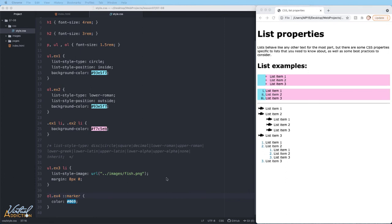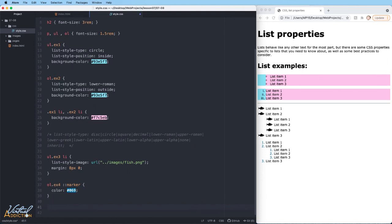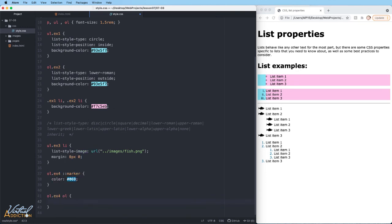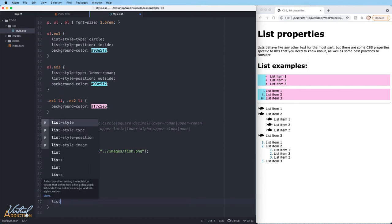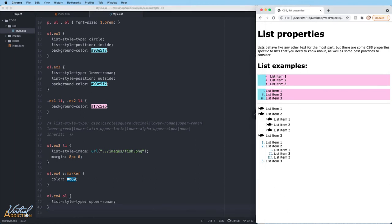The final thing that I want to show you is on my last list. Let's change the numbering system to Roman numerals for the nested list item. I'm going to target ol.example4 space ol. This will ensure that I'm targeting the nested list. We'll use list-style-type and let's change this to upper-roman. If we save and refresh our page, you can see that the indented or nested list now appears with the Roman numerals.